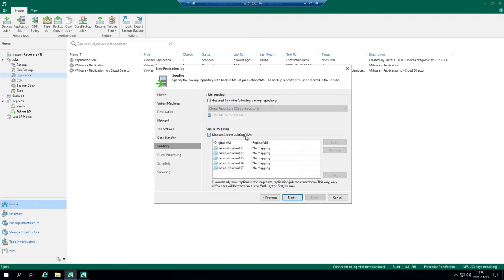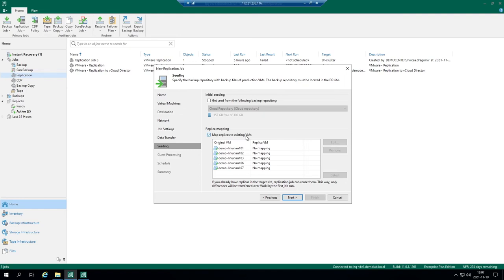Mapping. If by any chance you have some replicas already done previously to service provider environment or you have a similar configuration done previously before Cloud Connect establishment, you can map these replicas to existing VMs and replication chain will go on. You don't need to transfer a virtual machine in full twice. You will map these replicas to existing virtual machines.